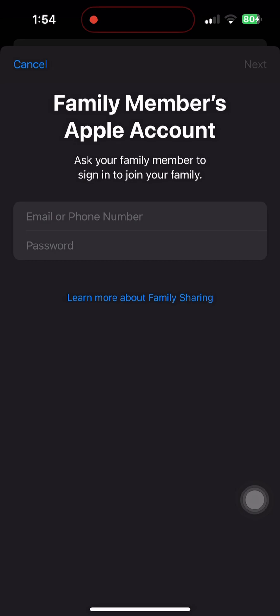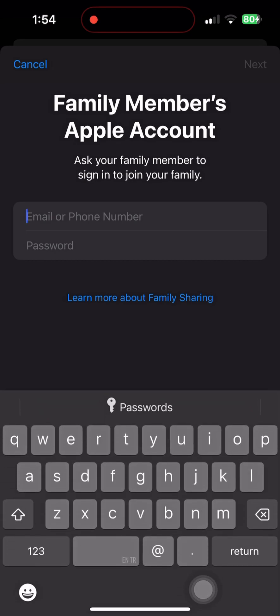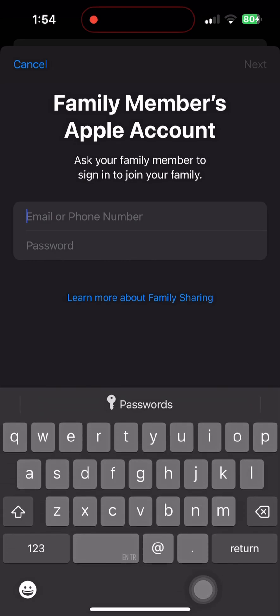Follow for more Apple tips and drop an Apple emoji if you want a guide on setting up child Apple IDs.